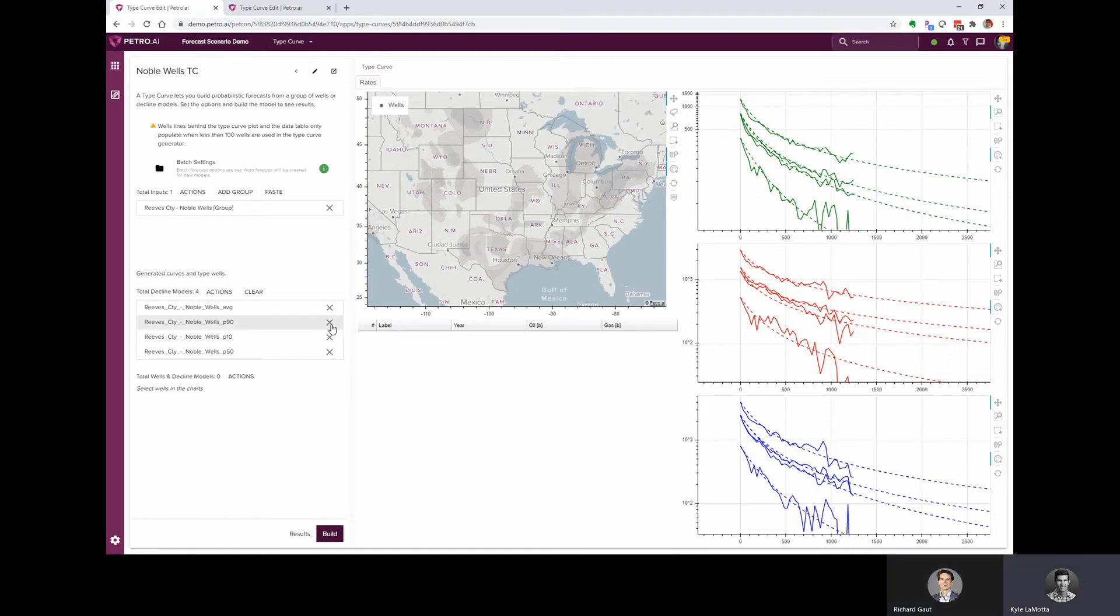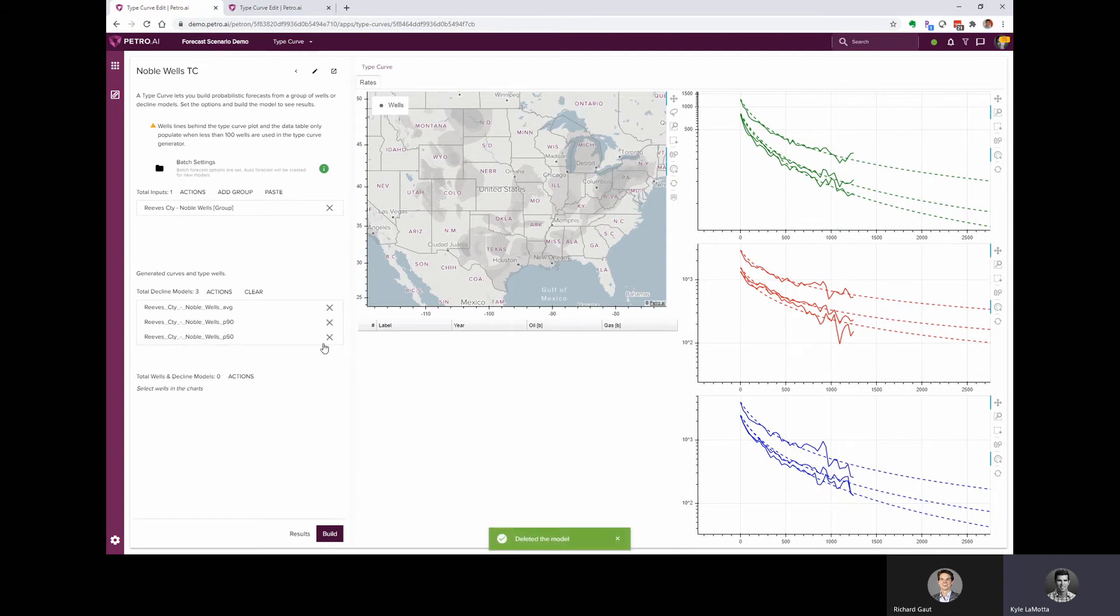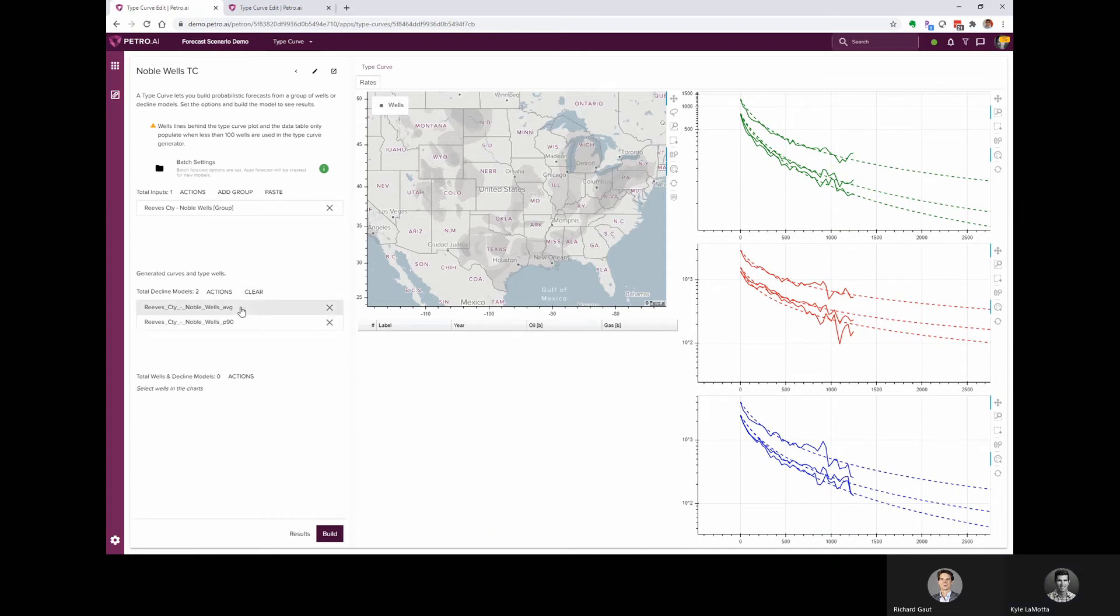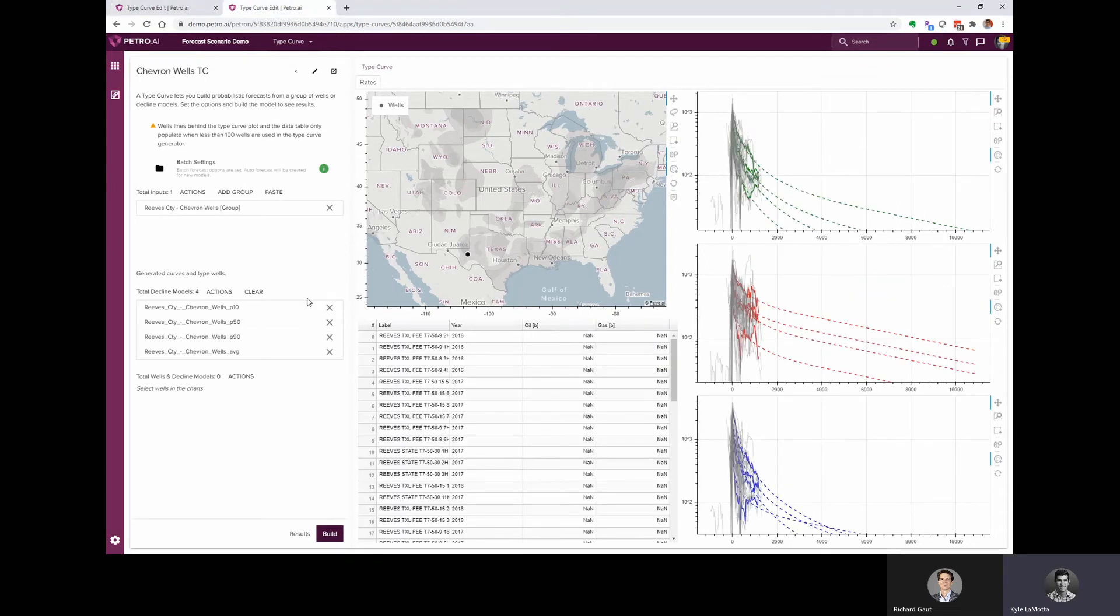That's right. And so let's say we don't need all of these. I can actually remove some of these models. So by clicking the X, we're going to delete those models. So I can get rid of the P10, the P50. And let's say we just want to keep the average and P90 for each one of these. And we can do the same thing for our Chevron type curve.